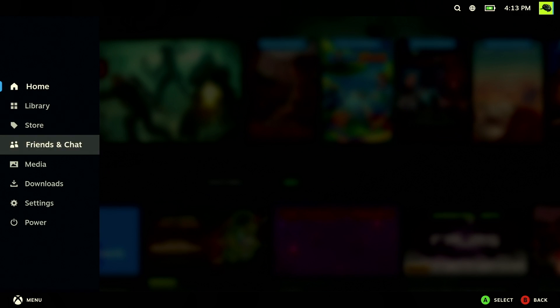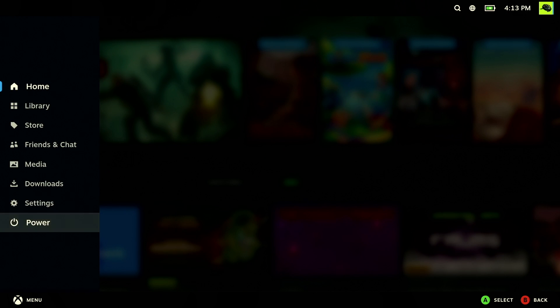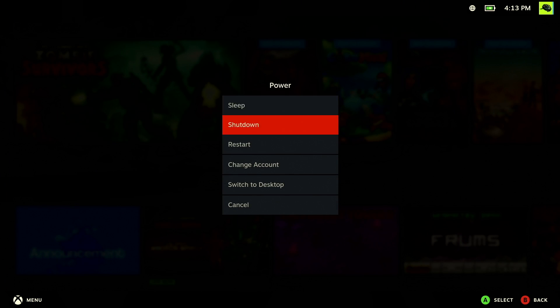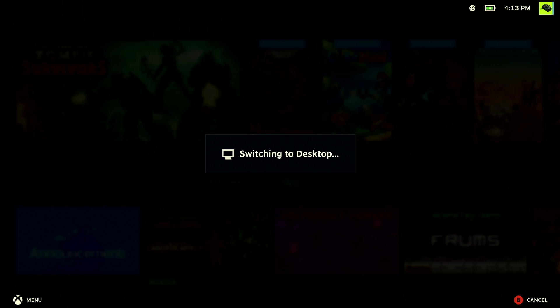First, let's get into Desktop Mode. Bring up the Steam menu, scroll down to Power, and select Switch to Desktop.